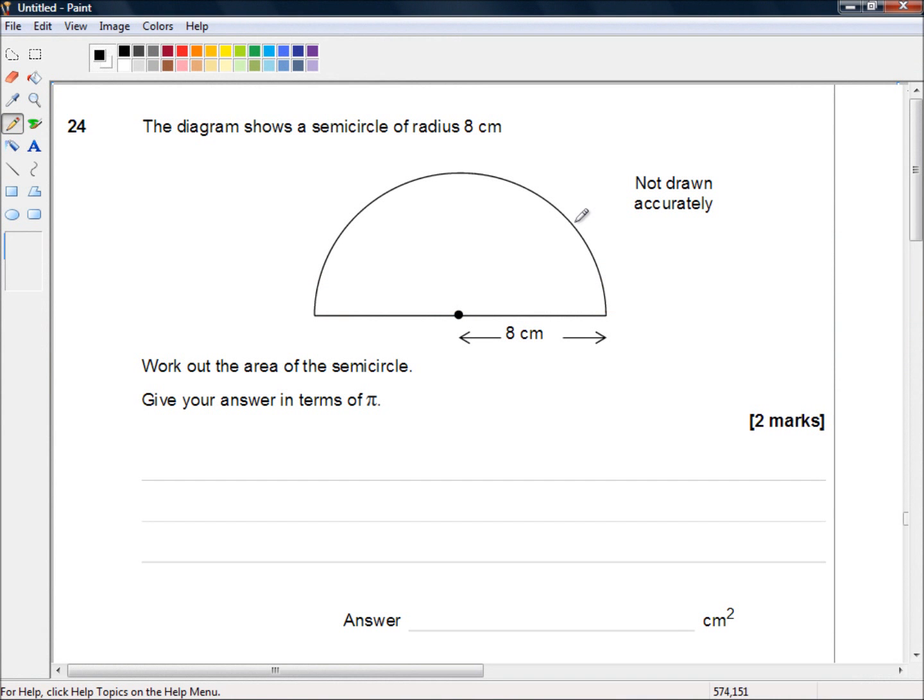Hello and welcome to the AQA GCSE 8300 series. This is the first paper in the foundation series, a non-calculator paper, and we're picking up at question 24.